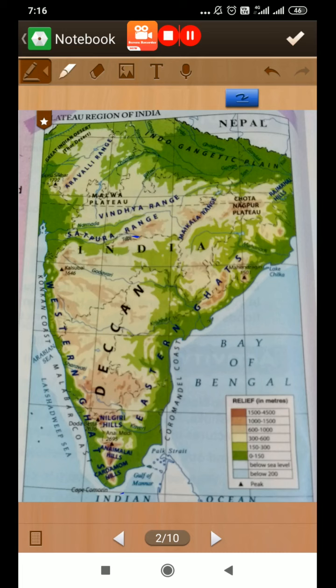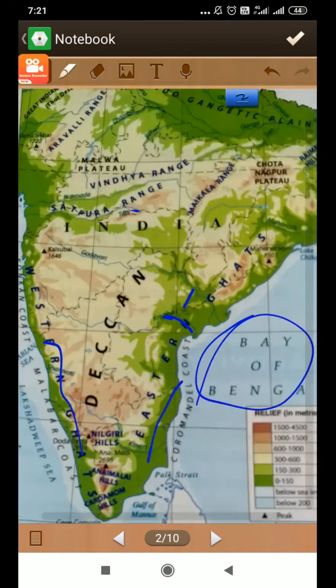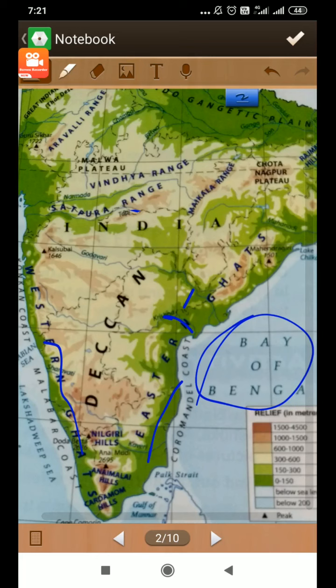You can see the Bay of Bengal here — these rivers originate in the west and meet the Bay of Bengal in the east, because the slope of the Deccan plateau is from west to east. Narmada and Tapi are the two rivers that flow from east to west into the Arabian Sea. Many dams have been built on these rivers for irrigation, and there are many waterfalls in this region. One of the highest waterfalls in India, the Jog Falls, is located on the river Sharavati in Karnataka.